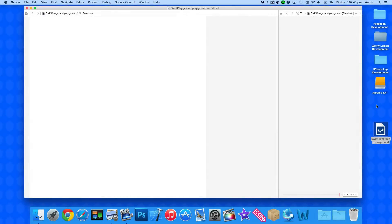Hey guys, this is Aaron from GeekyLemon Development and welcome to our Xcode Tutorials, where in this tutorial we're going to be working with functions within the Swift language.